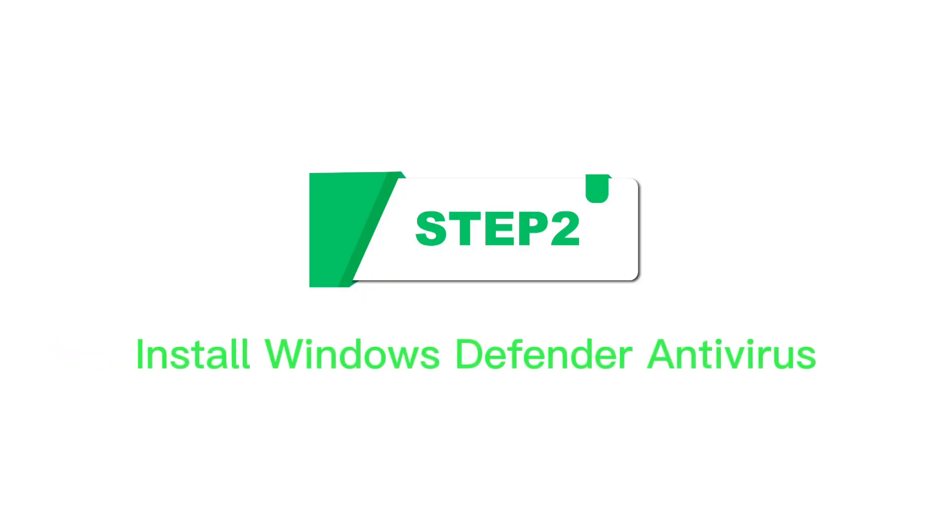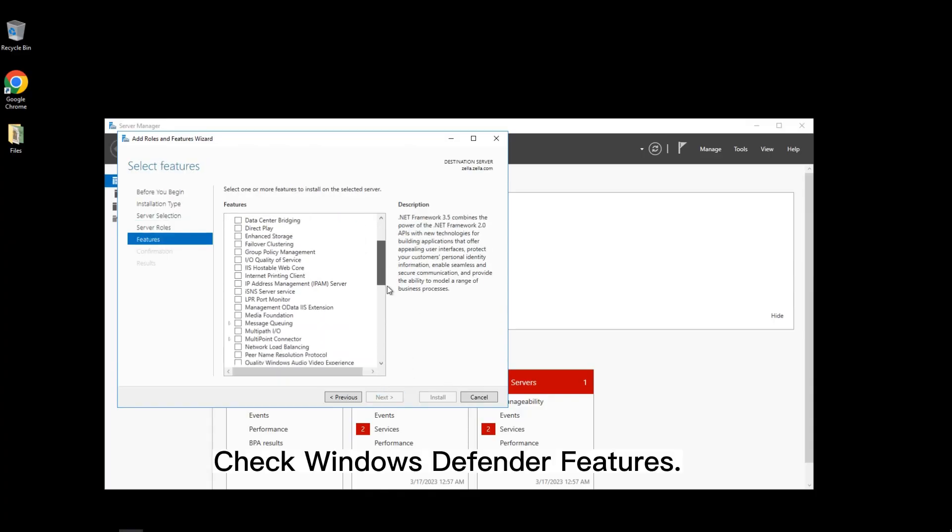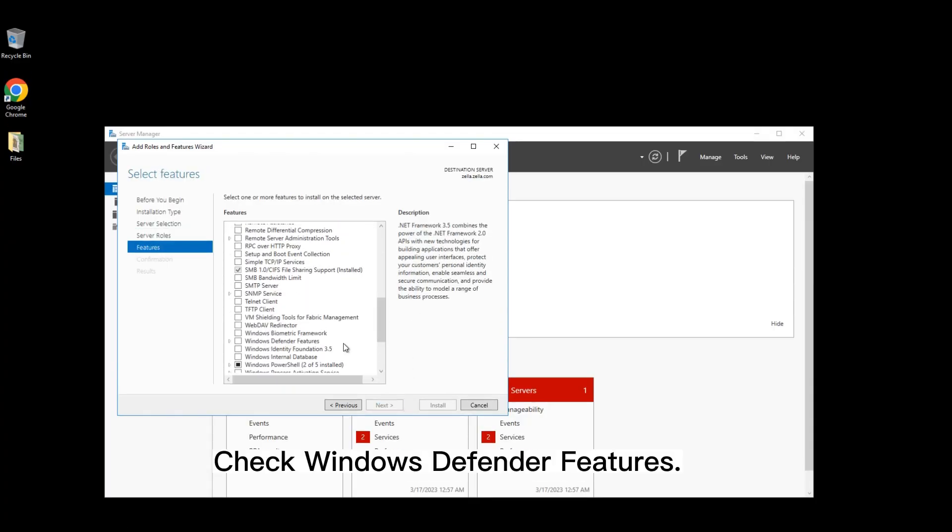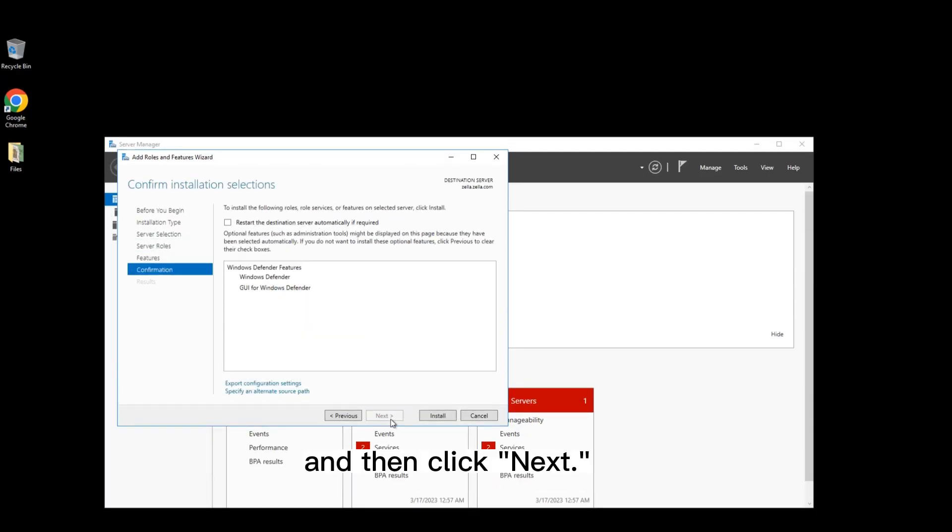Step 2: Install Windows Defender Antivirus. Check Windows Defender Features and then click Next. Click Install.